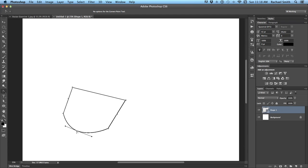This tool also works in reverse. If you have a curved line, you can click on it and change it back into a corner line.